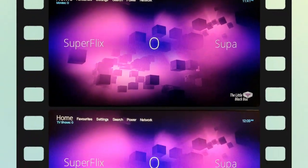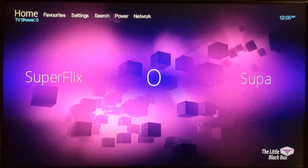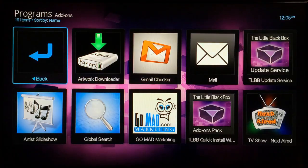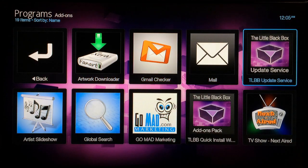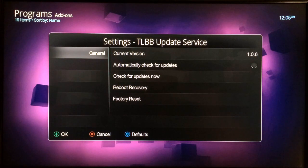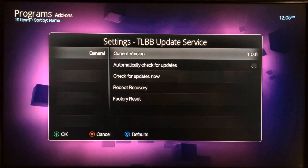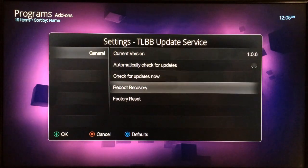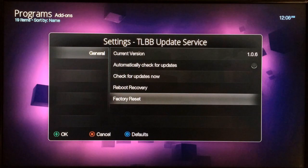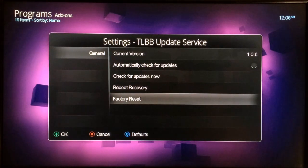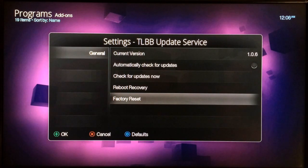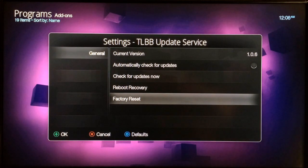The first step is to go to Programs, select that, then scroll over to TLBB Update Service and select that. When the window appears, move to the right and scroll down to Factory Reset. Go ahead and select that to factory reset the little black box to its factory settings, then you'll be ready to move on to the next step.